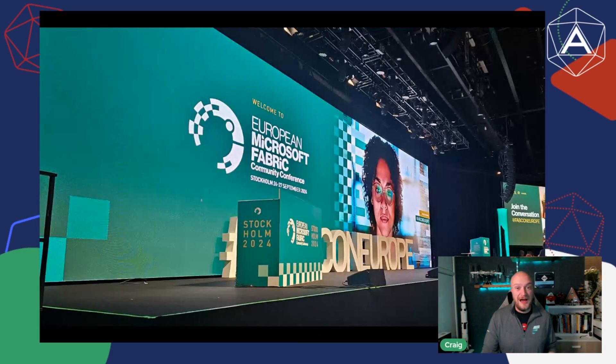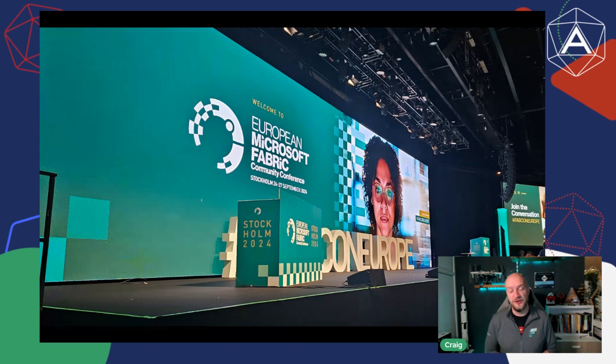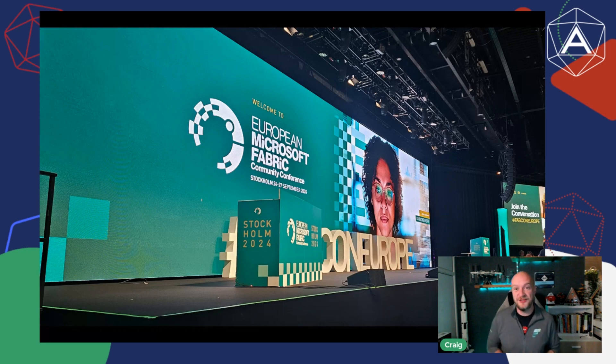Hey Fabricators, and welcome back to another episode of Advancing Fabric, brought to you by Advancing Analytics, your data and AI specialists. This month we've got a very special FabCon Europe edition. I'm just back from the European Microsoft Fabric Conference in Stockholm, where I had a front-row seat to some of the big announcements. There have been tons of news, so I've picked out my top 10 to share with you today.